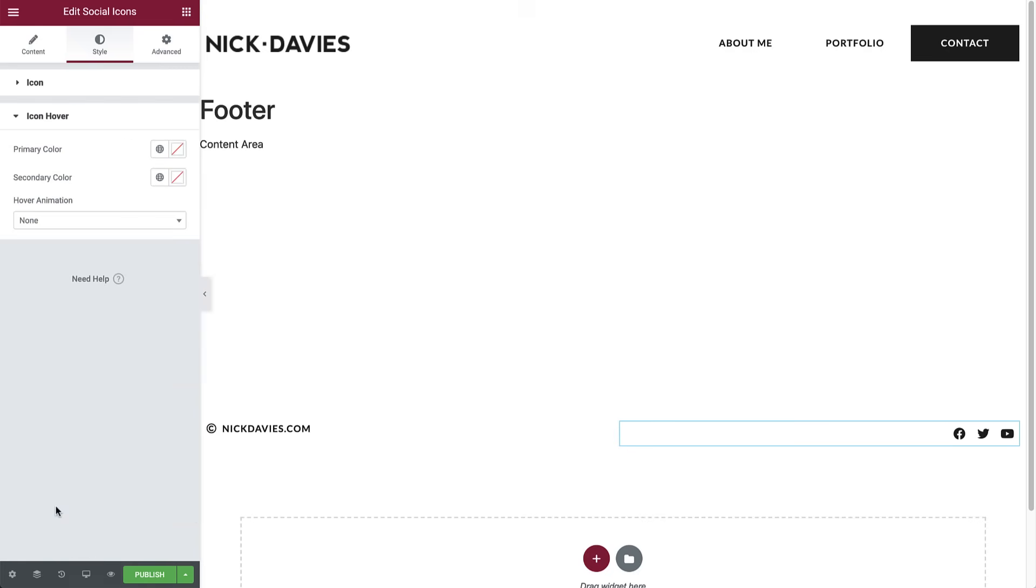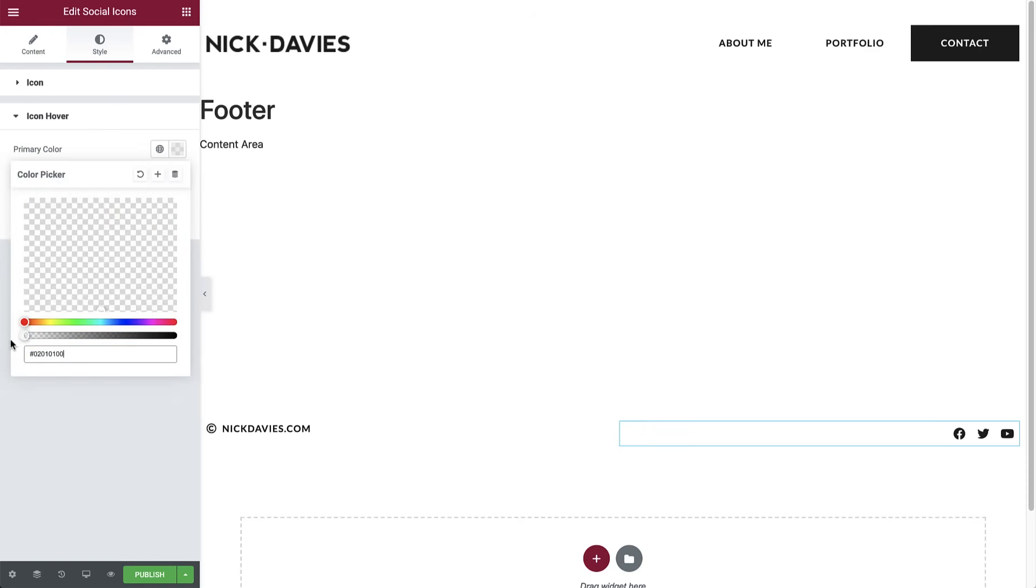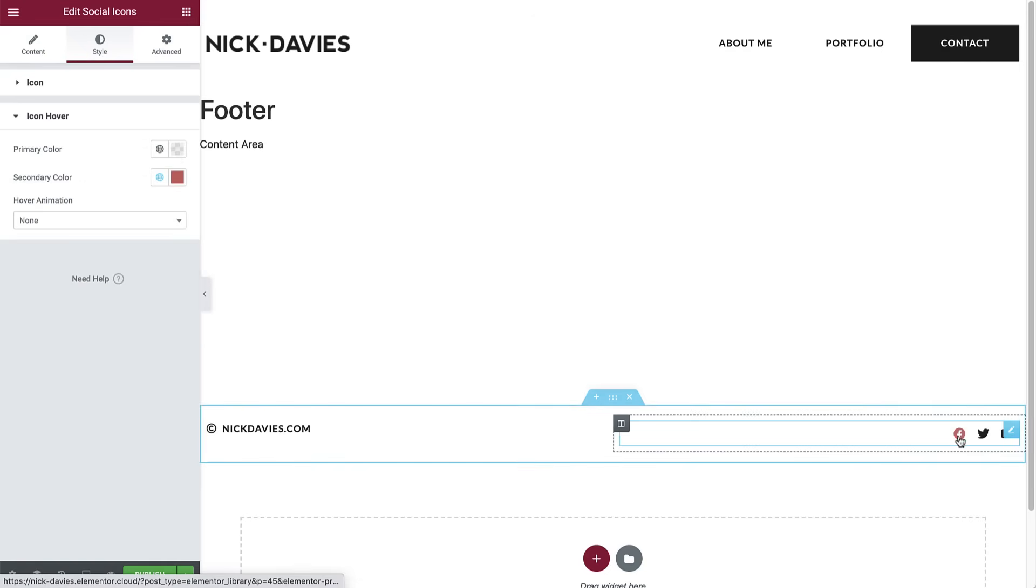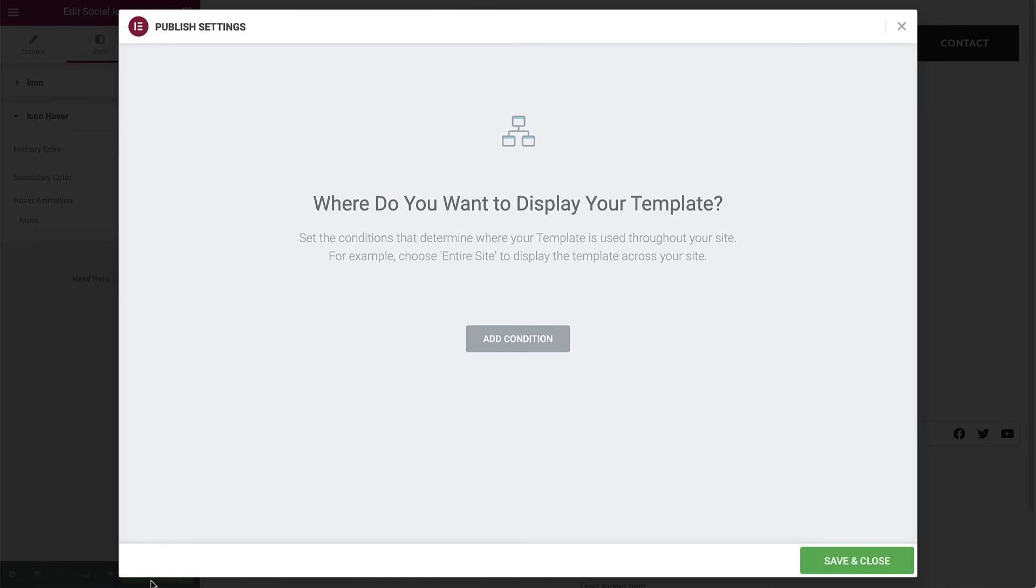We're done with the footer. Click Publish and set it to display across the entire site as well. Then hit Save and Close. Lastly, click on the hamburger menu and choose Exit to Dashboard.